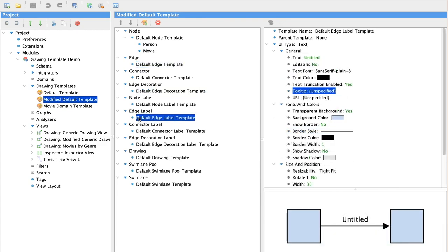Next we're going to modify the edge label template. Because an edge label will make it more obvious to the user exactly what kind of edge is on display.